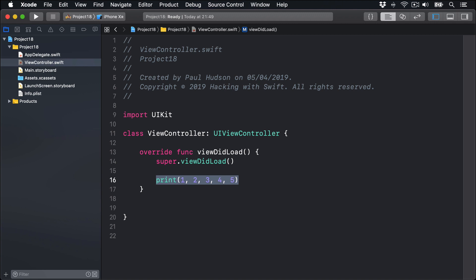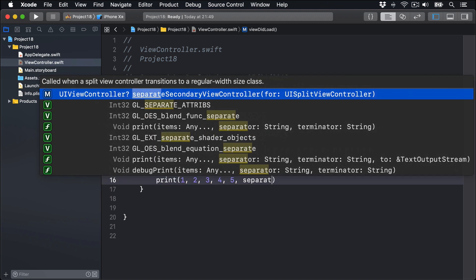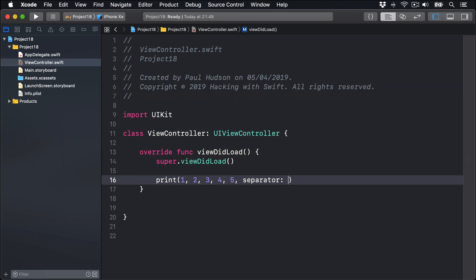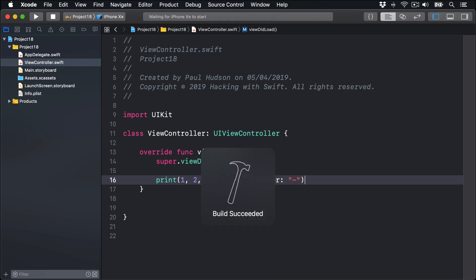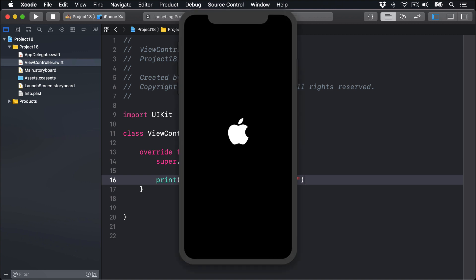The first of these, separator, lets you provide a string that should be placed between every item in the print call. For example, we might say 1, 2, 3, 4, 5 with separator of dash. If I run that code back now, we should see 1 dash 2 dash 3 dash 4 dash 5, because the separator parameter is used to split up each item passed into print. Boom, there we go.